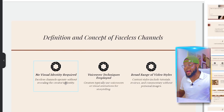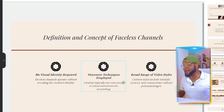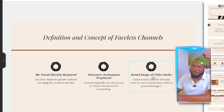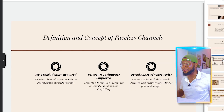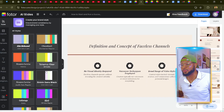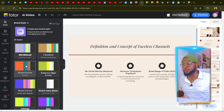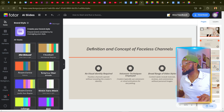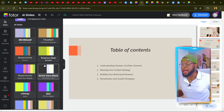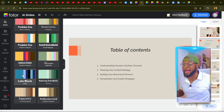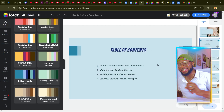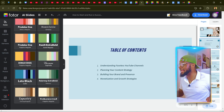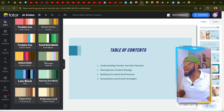Checking page two, we can see: definition and concept of faceless channels, no visual identity required, voiceover techniques employed, broad range of video styles. This is 100% accurate. If you want to change the color palette, just scan through the options, click one, and it automatically updates — orange, blue, whatever you prefer — all from a single prompt.